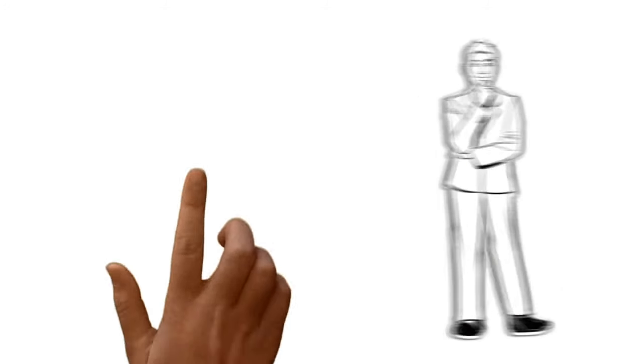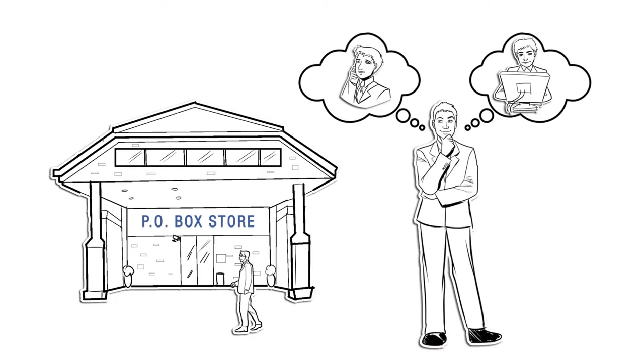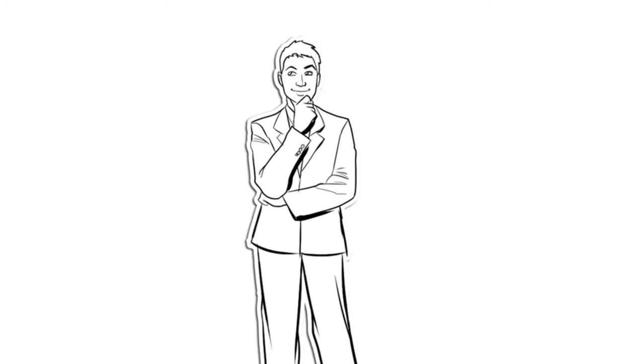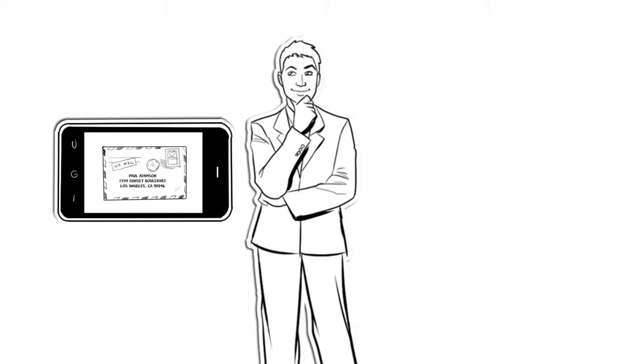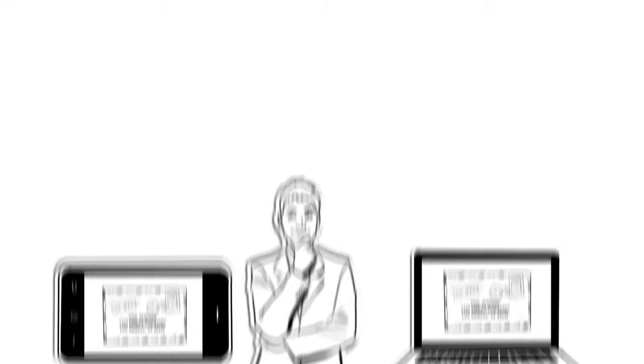Wouldn't it be nice if you didn't have to waste trips and phone calls to find out what snail mail is in your mailbox? Wouldn't it be great if you could see what mail has been delivered to your mailbox from your mobile device or computer?